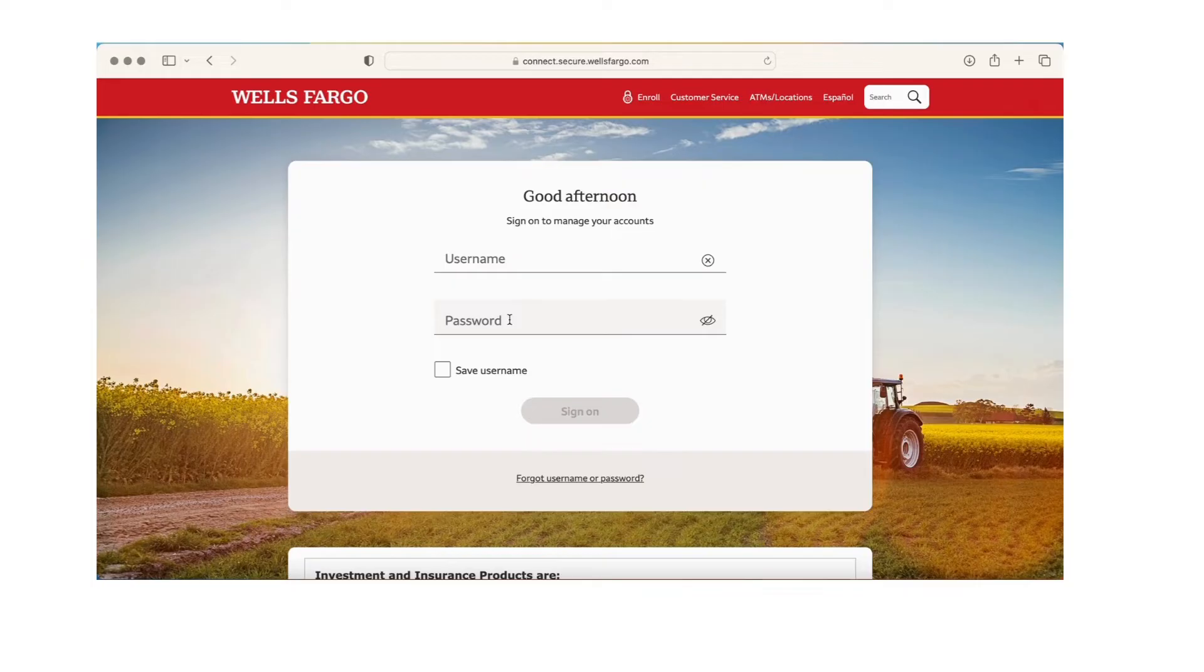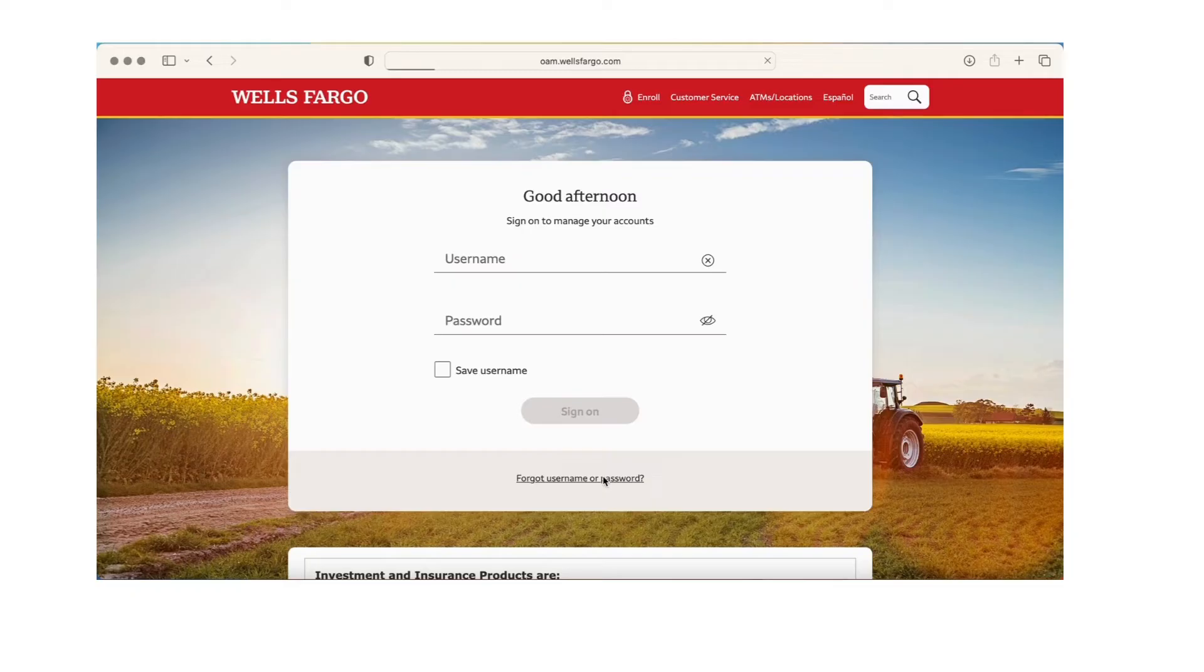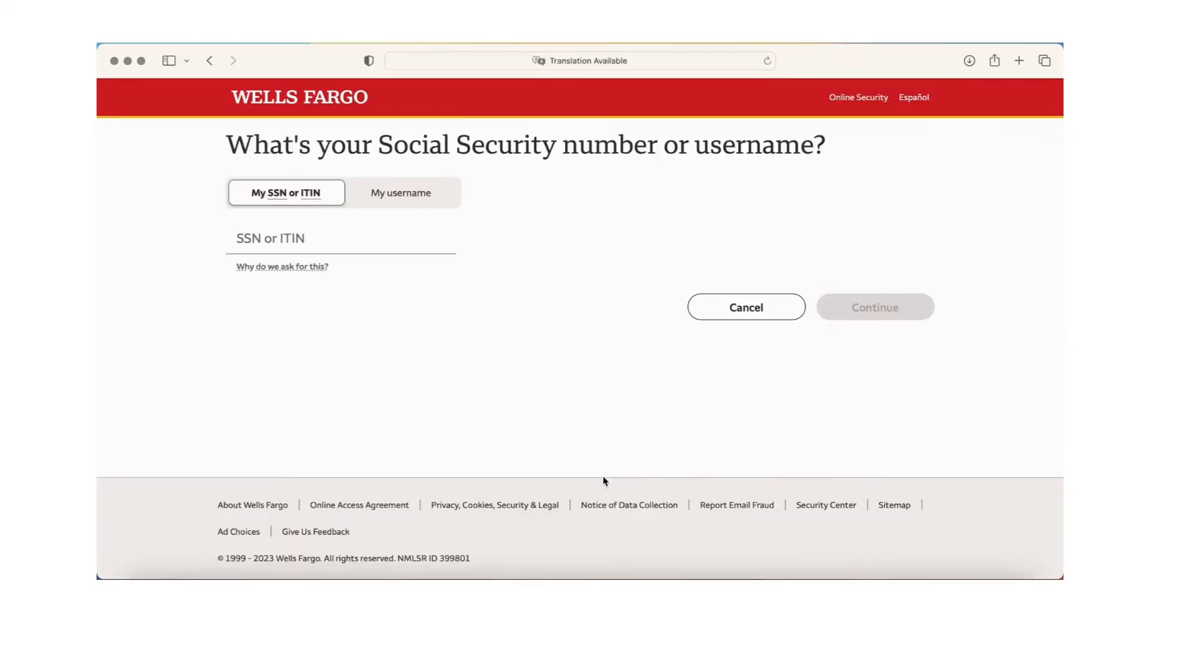Then you'll be directed to the page where you'll be needing to input your Social Security number SSN or an individual taxpayer identification number ITIN. You can choose any of these options or you can simply put your username, then